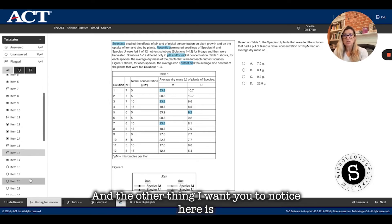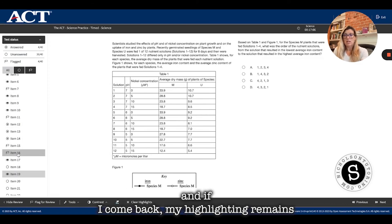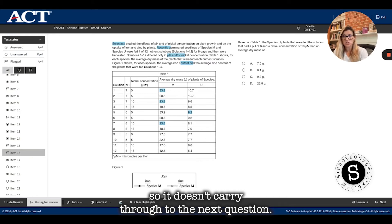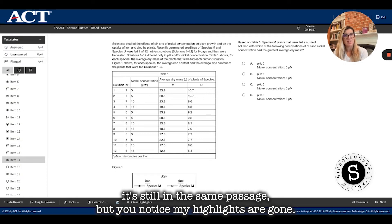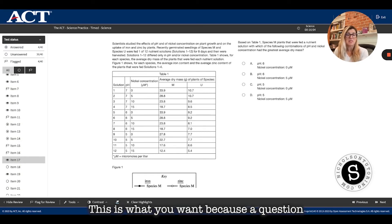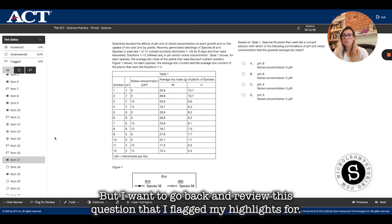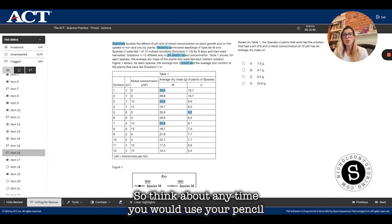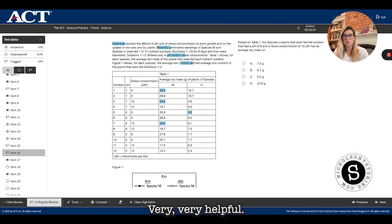The other thing to notice is I can move away from the question I'm working on, and if I come back, my highlighting remains. It doesn't carry through to the next question — on the next question, even within the same passage, the highlights are gone. This is what you want, because a question asking for something different may need different highlighting. But if I go back to review a flagged question, my highlights for that question still remain. So think of any time you would use your pencil in the test booklet — use your highlighter on the screen. Very helpful.